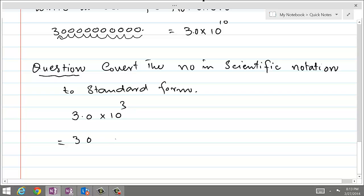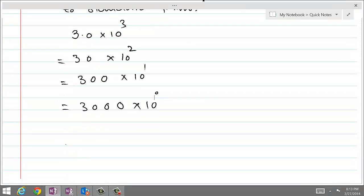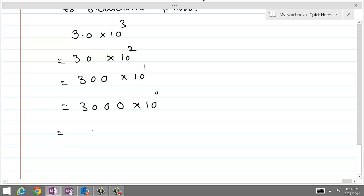So 3.0 times 10 power 3: unwinding by one exponent makes it 30.0 times 10 power 2. Unwinding again: 300.0 times 10 raised to power 1. Unwinding completely: 3000 times 10 raised to power 0, which equals 1. Anything to the power 0 is always equal to 1. So this is equal to 3,000.